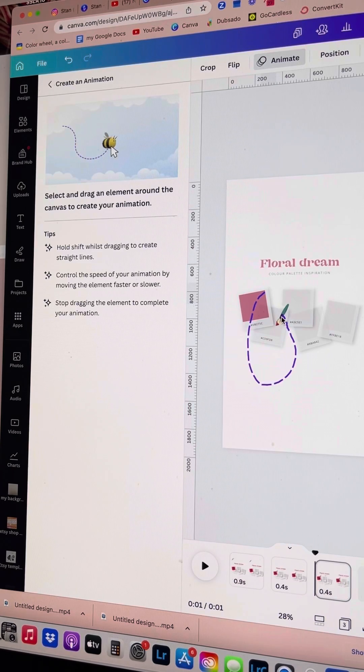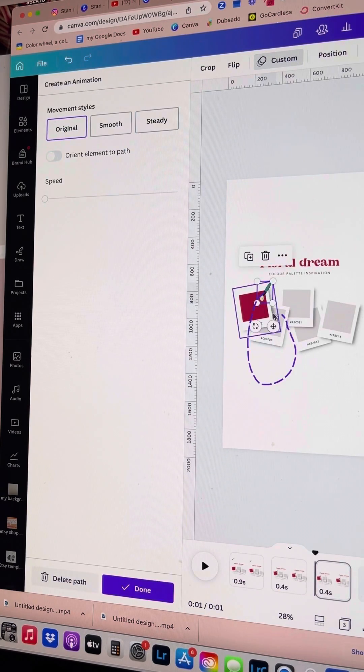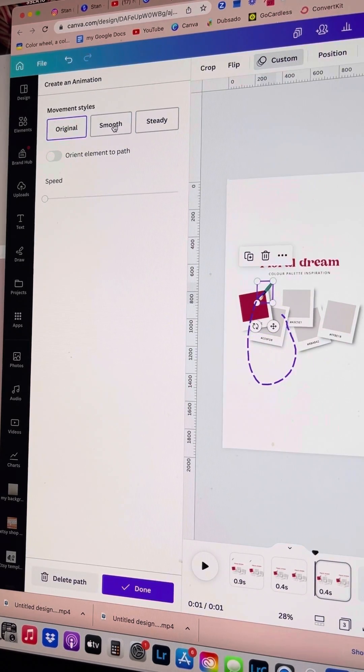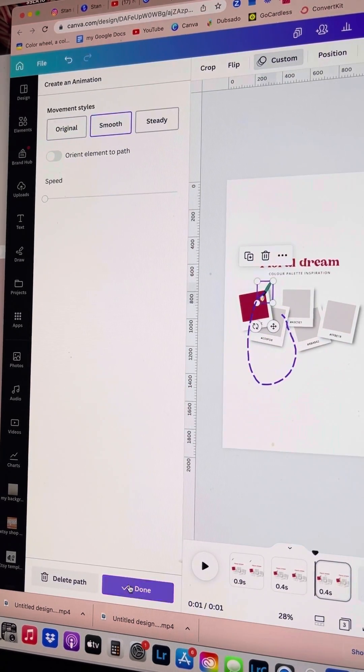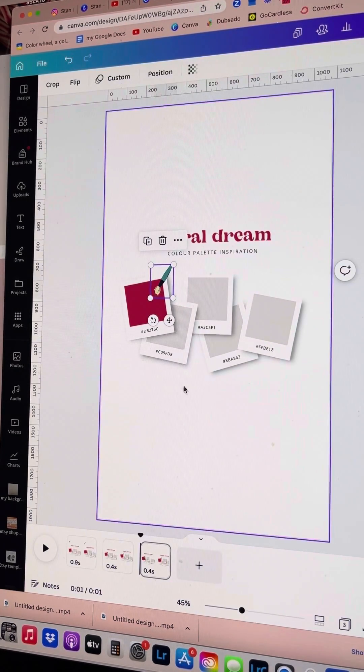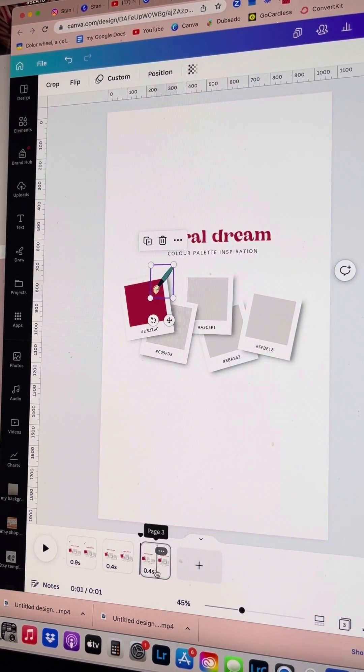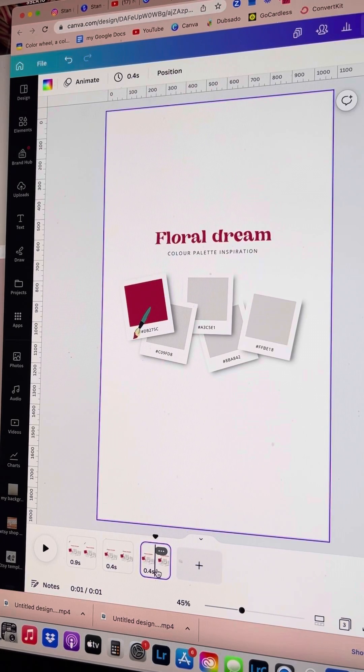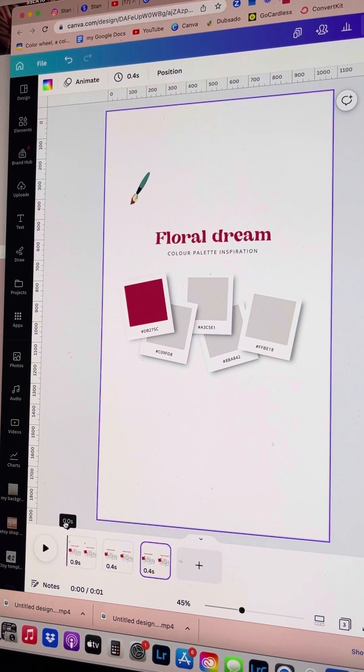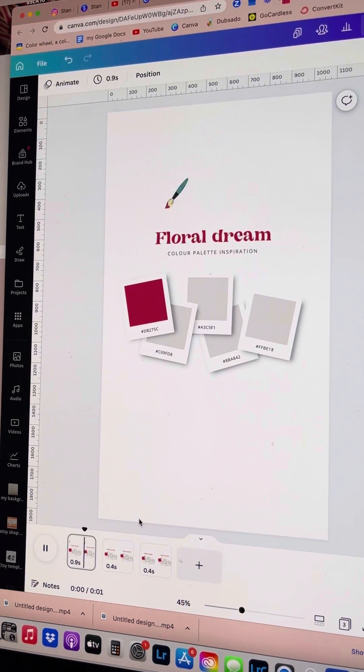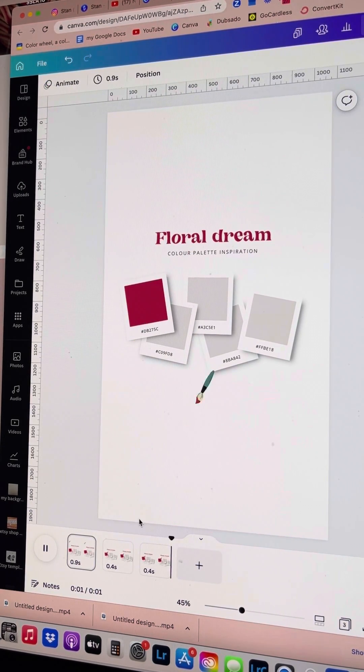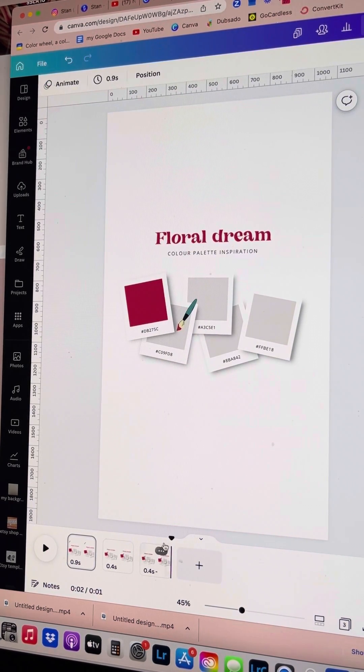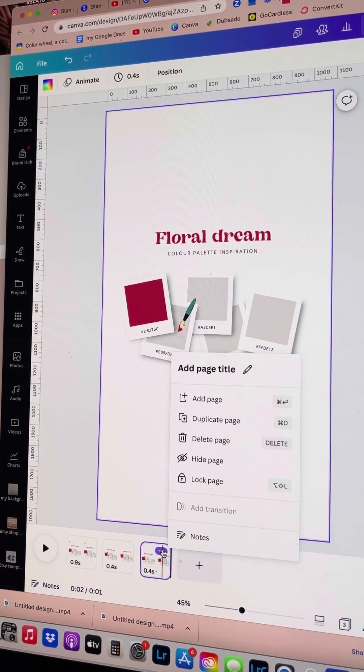I'm going to go back into animation and now create a second loop. I'm going to click smooth and done, and then I'm just going to move the timeline back to begin so I can check that I'm happy with how the animation is moving.